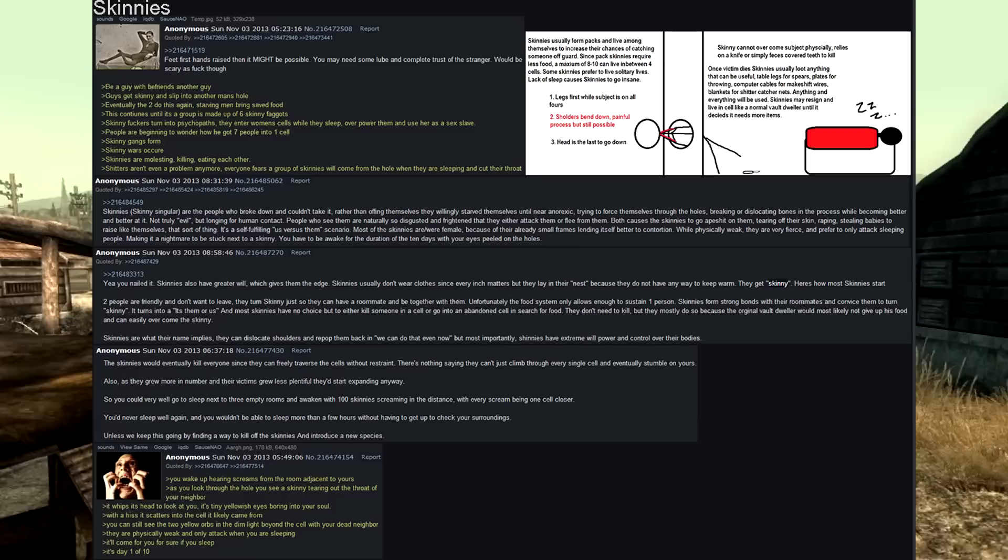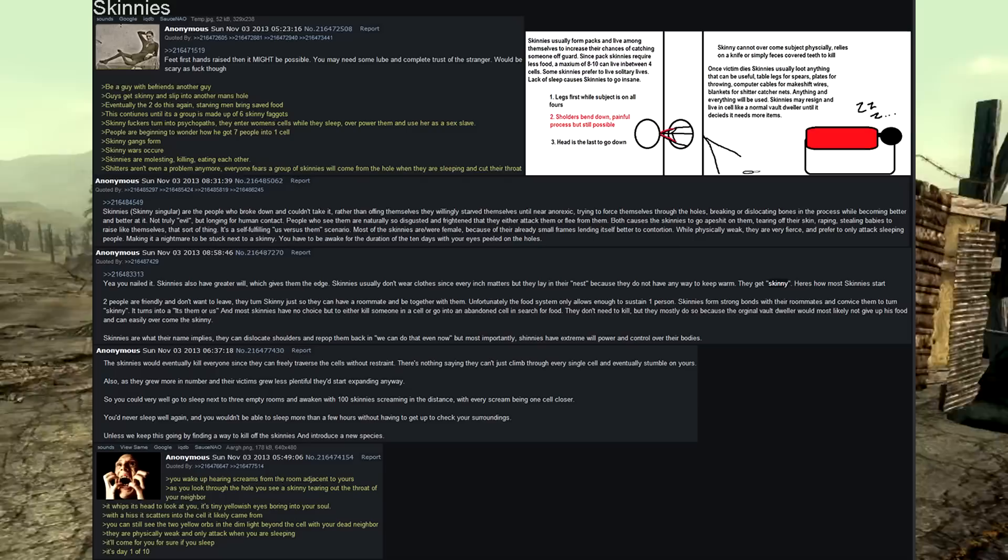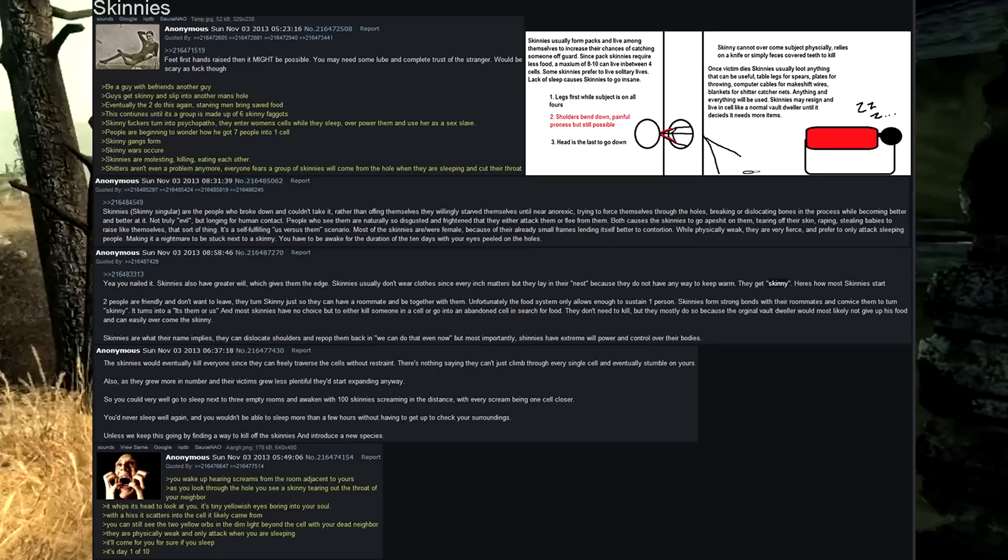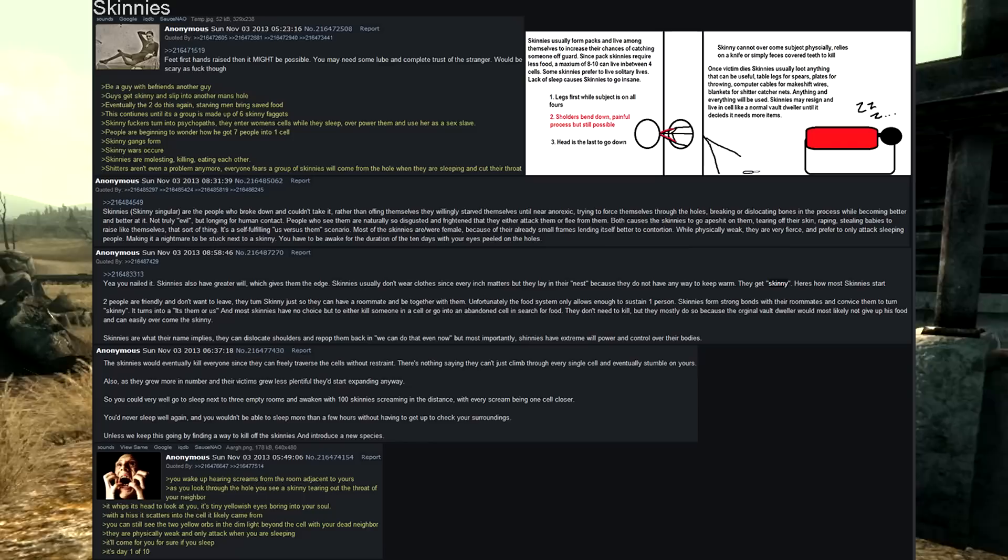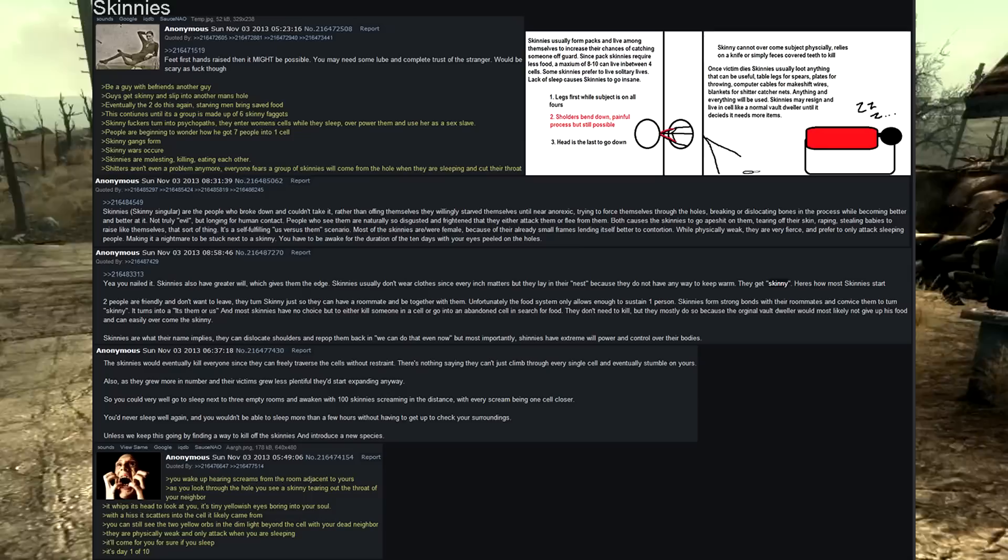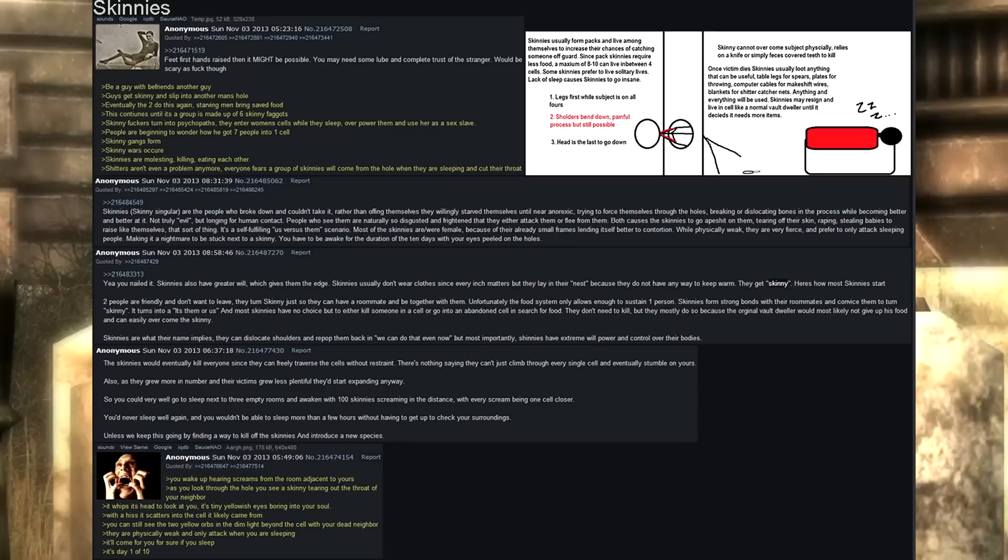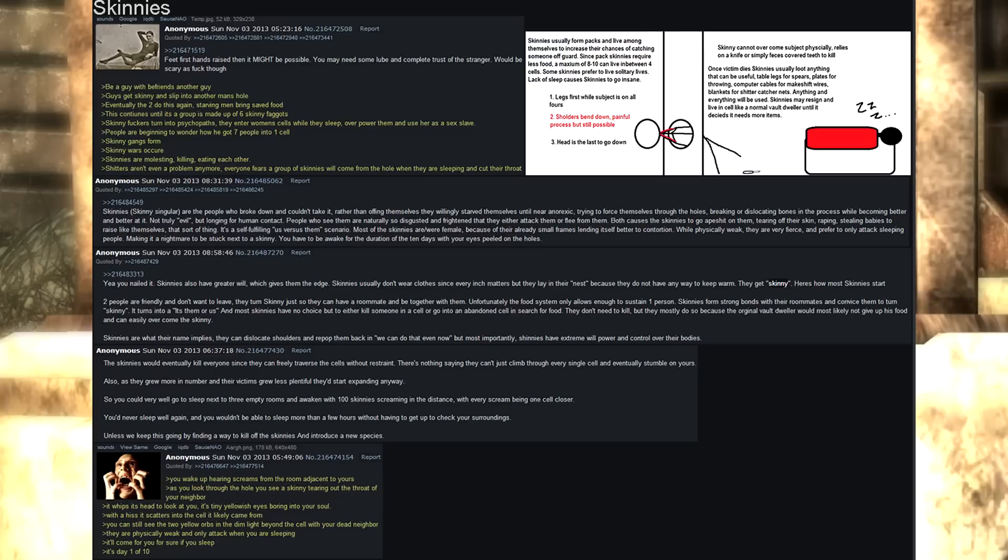Yeah, you nailed it. Skinnies also have greater will, which gives them the edge. Skinnies usually don't wear clothes since every inch matters, but they lay in their nest because they do not have any way to keep warm. They get skinny. Here's how most skinnies start. Two people are friendly and don't want to leave. They turn skinny just so they can have a roommate and be together with them. Unfortunately, the food system only allows enough to sustain one person. Skinnies form strong bonds with their roommates and convince them to turn skinny. It turns into a, it's them or us. And most skinnies have no choice but to either kill someone in a cell or go into an abandoned cell and search for food. They don't need the kill, but they mostly do so because the original vault dweller would most likely not give up his food and can easily overcome the skinny. Skinnies are what their name implies.